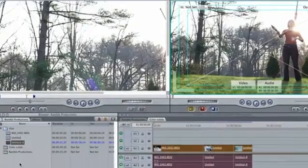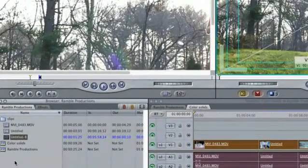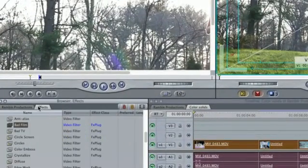Next, what you're going to do is go over to the effects panel. Once in the effects panel, you can select any type of effect that you feel suited for your clips.